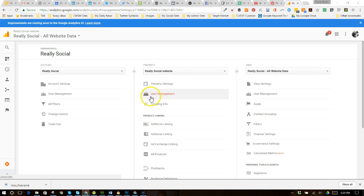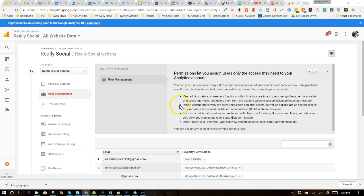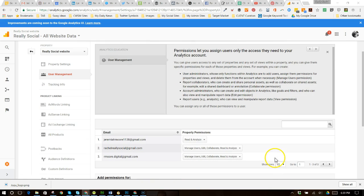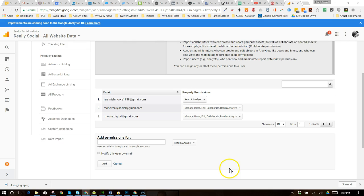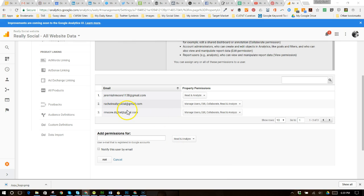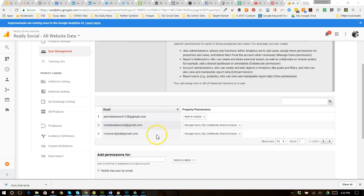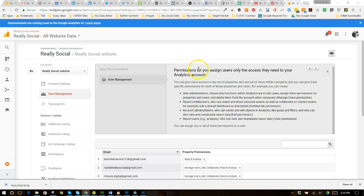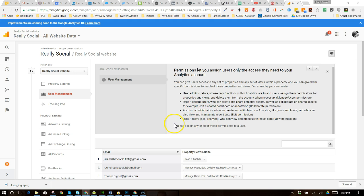So let's go ahead and do that right now. So we're going to click on user management and you'll see I've got a few people set up here. One of them is my husband because I was actually testing him out for this. But it's saying this gives you a little rundown of permissions. So there's user administrators, report collaborators, account administrators, and report users.